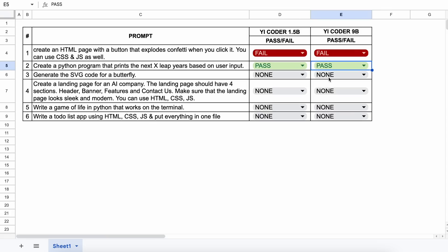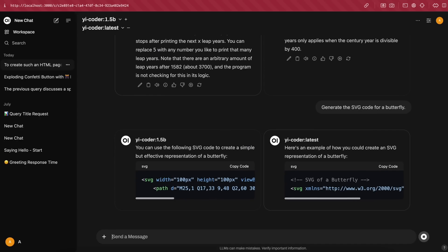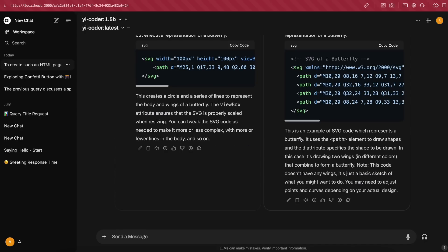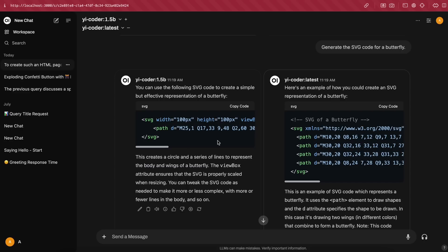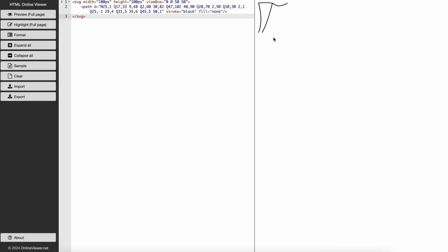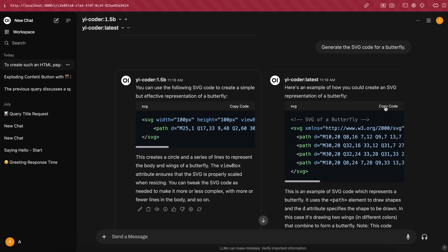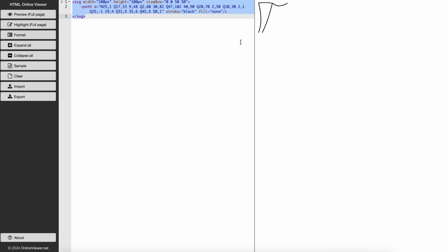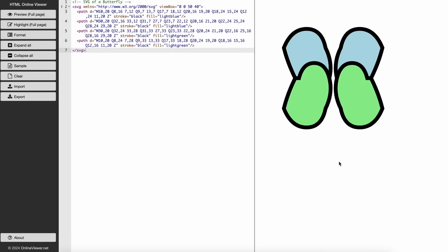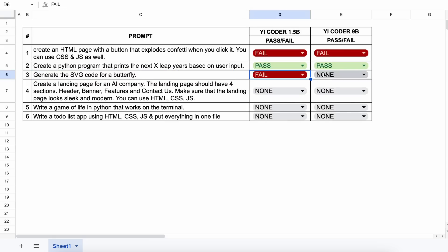The next question is: generate the SVG code for a butterfly. Here are the generations. Let's preview the 1.5b one first — this doesn't look like a butterfly, so this one's a fail. Now let's preview the 9b variant — this looks a bit like a butterfly, so considering its size, I'll give this a pass.